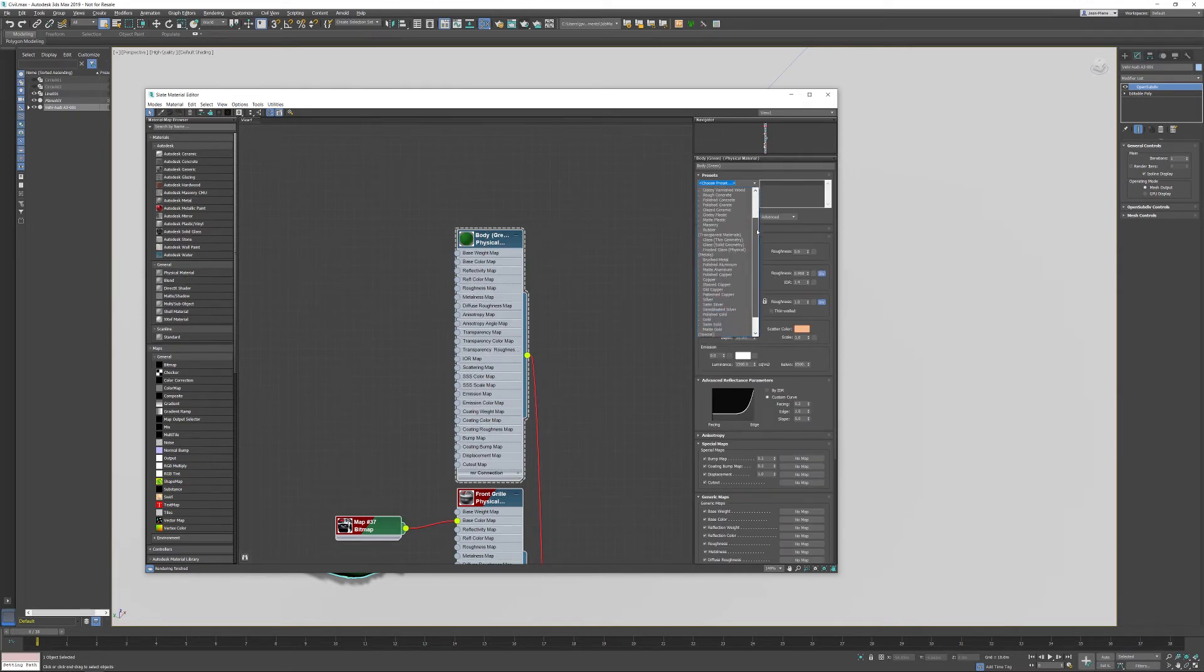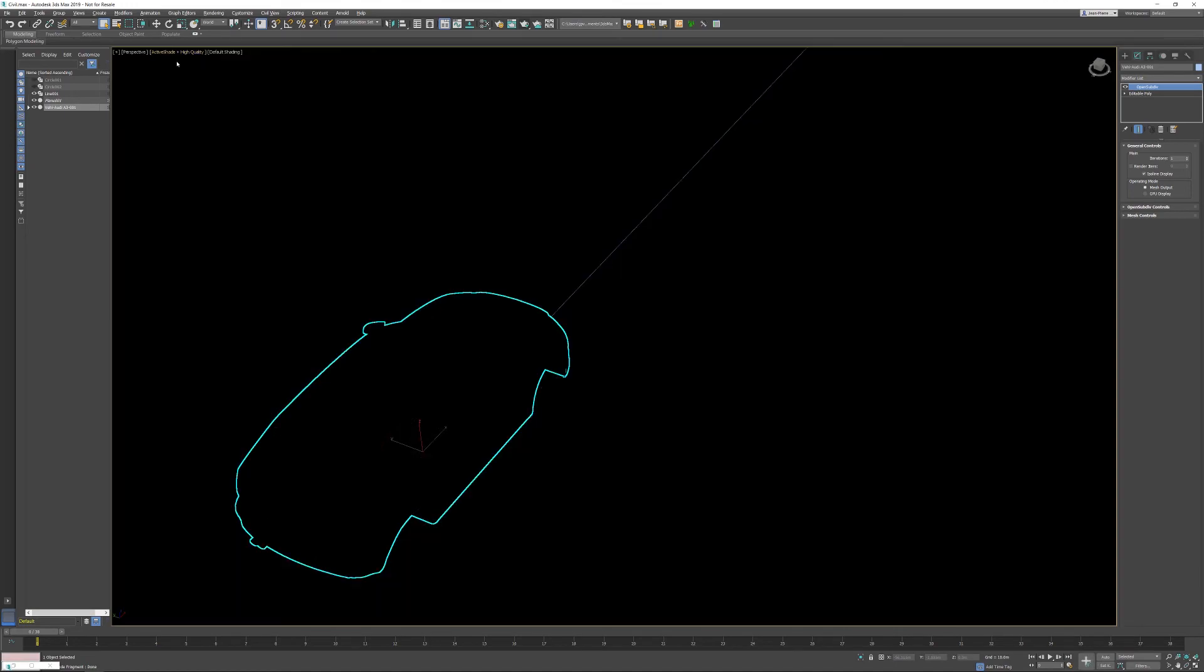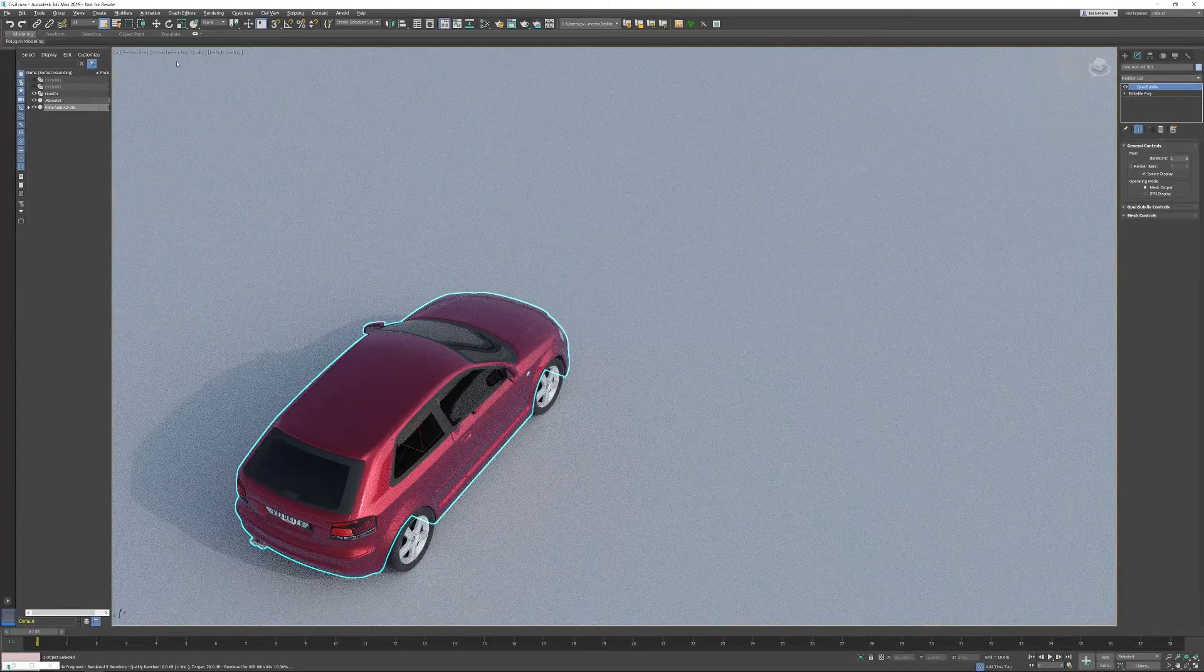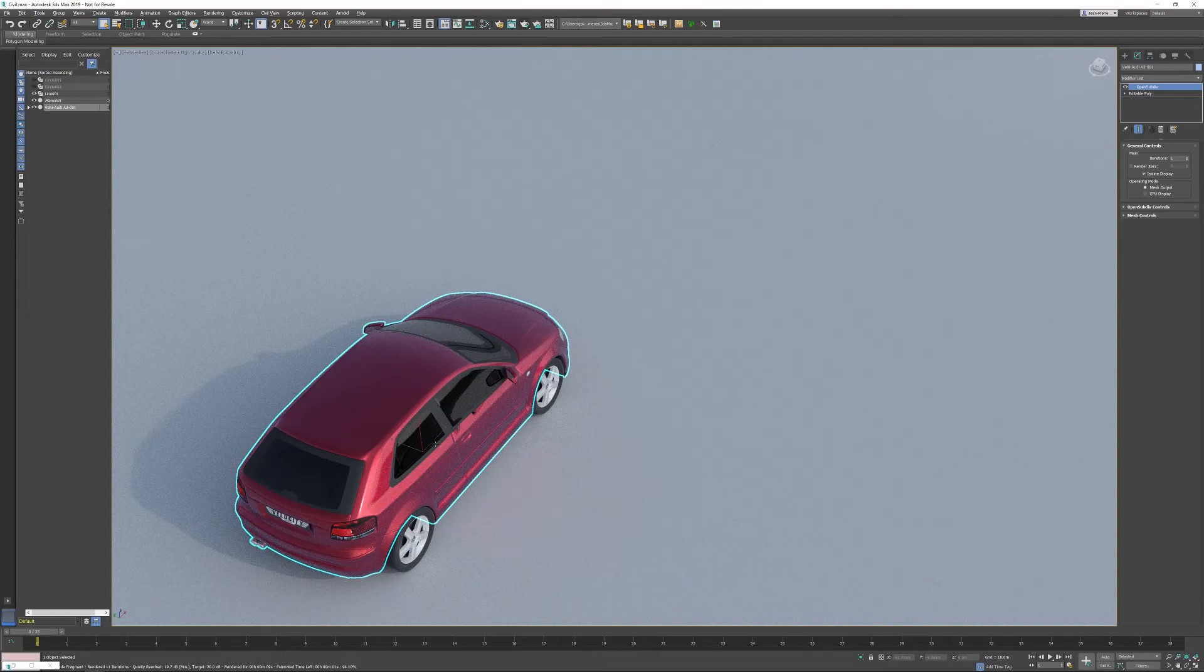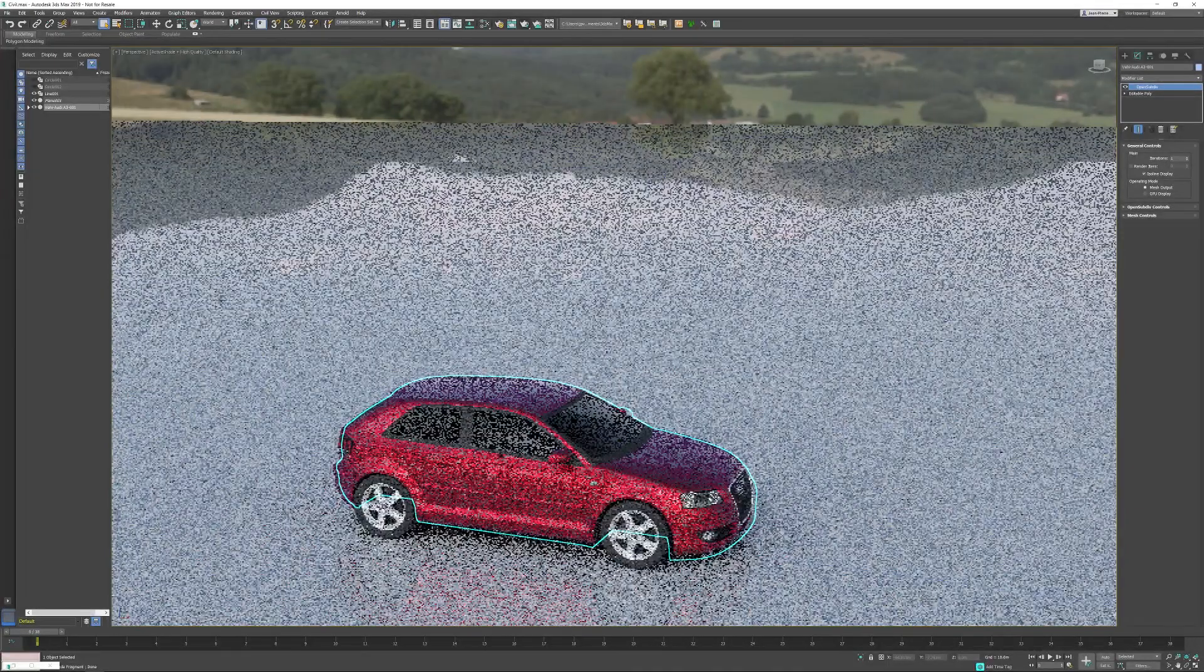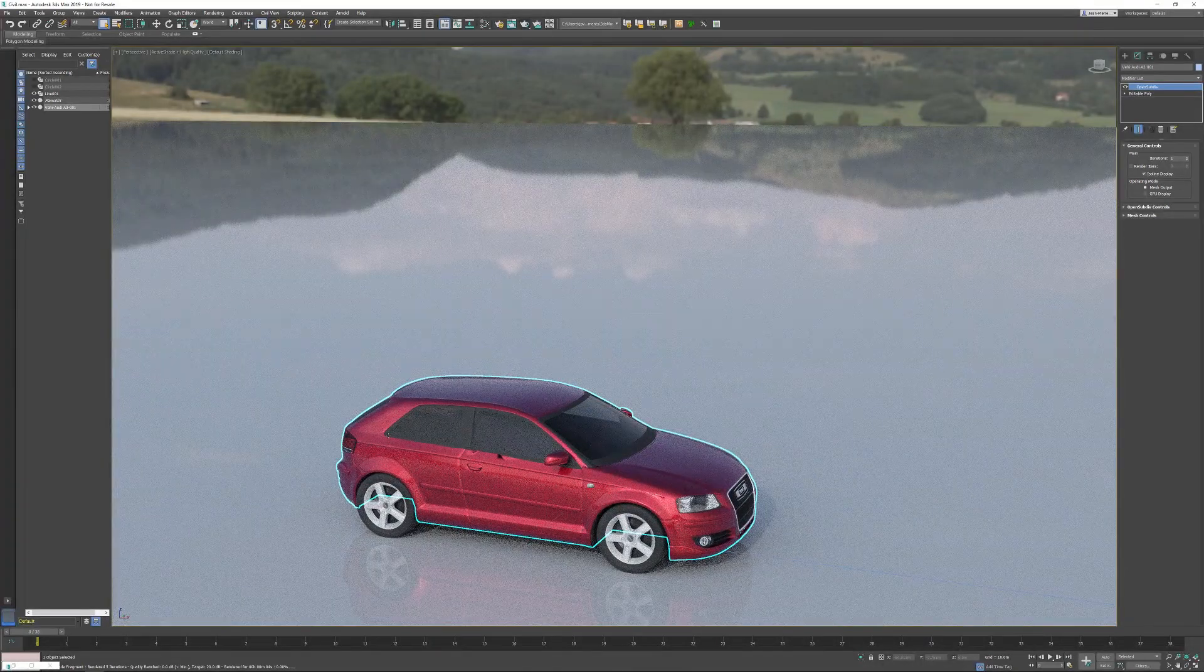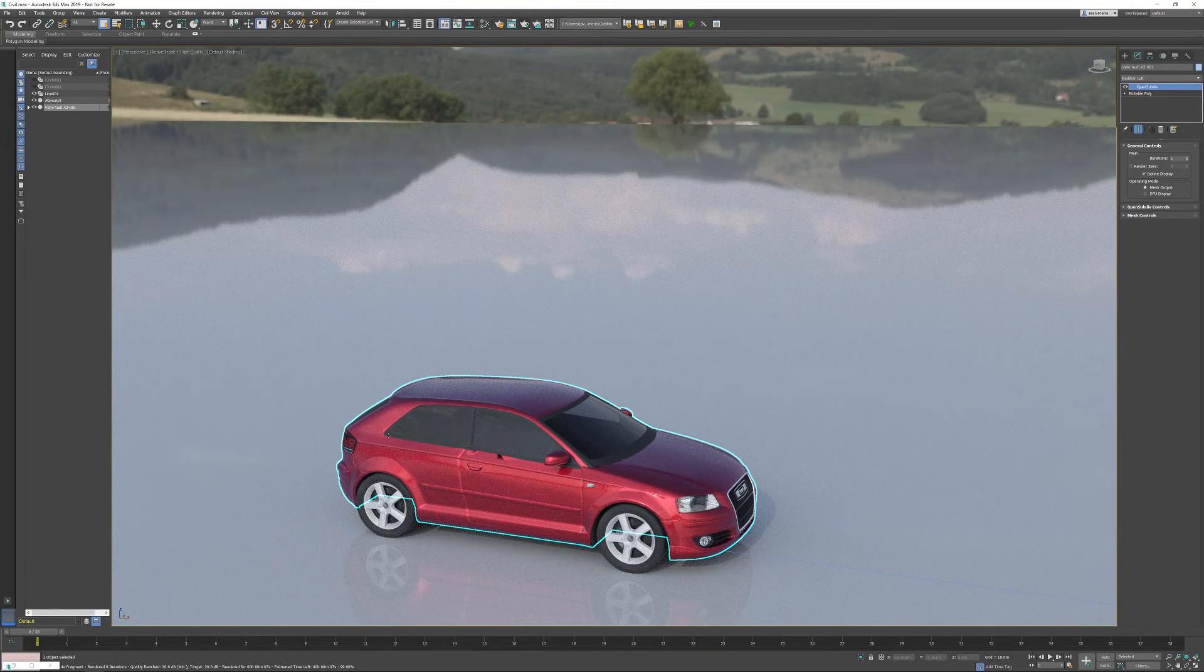Double click to activate the material and what I can do is just change the preset into a red sports car paint. It's a red sports car paint so it's going to add a coating layer. It's because the physical material is a layer-based material. If I activate my active shade again this will look automatically much much better and I can do the same with the glass if I want.